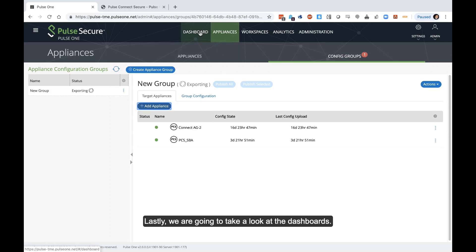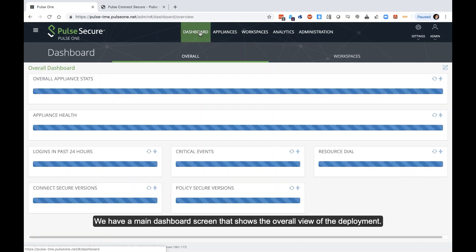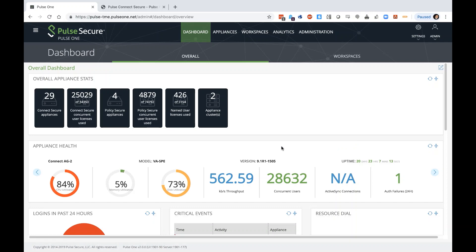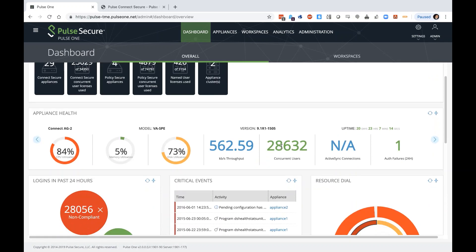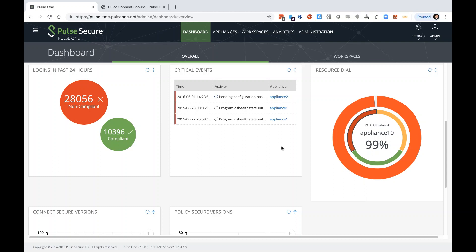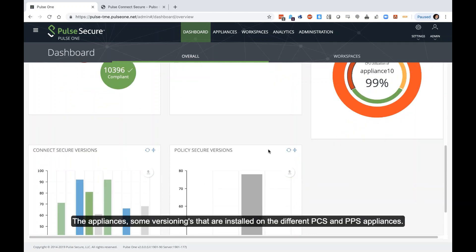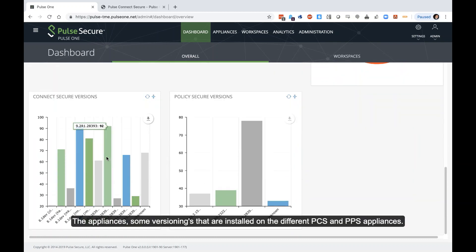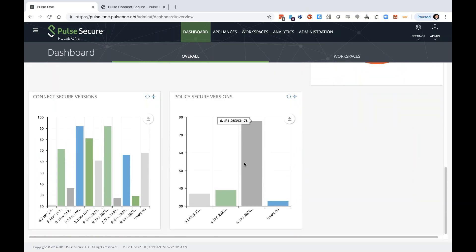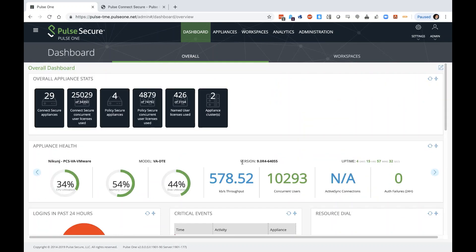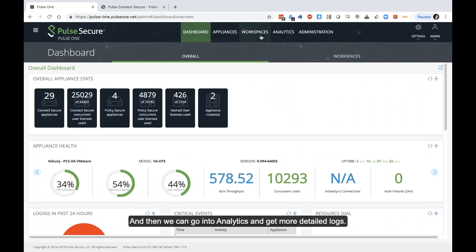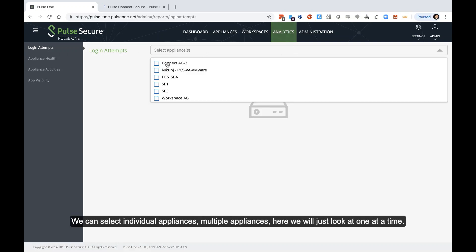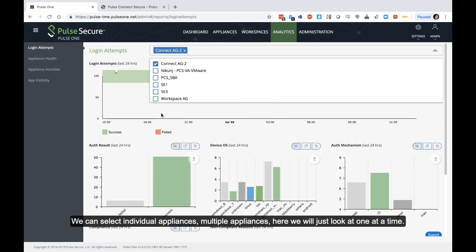Lastly, we're going to take a look at the dashboards. We have a main dashboard screen that shows the overall view of the deployment in full. The appliances, some versionings that are installed on the different PCS and PPS appliances, very high level. And then we can go into analytics and get more detailed logs. We can select individual appliances, multiple appliances. Here we're just going to look at one at a time.